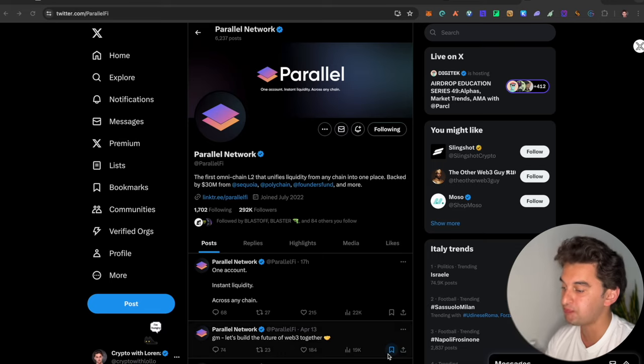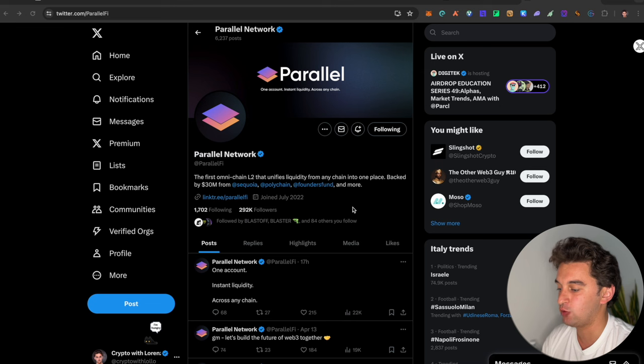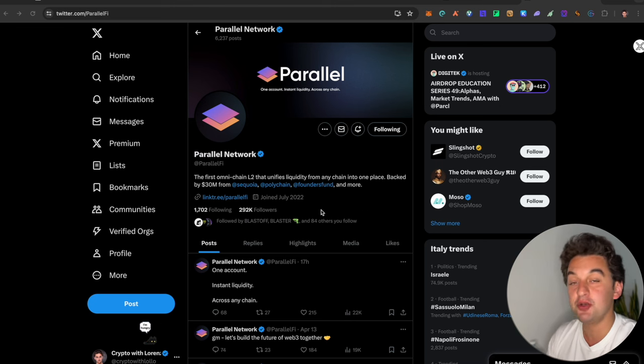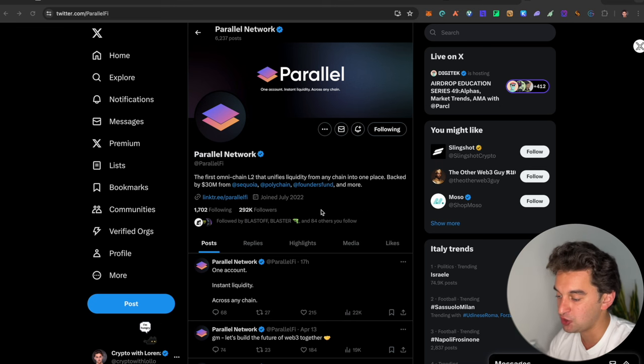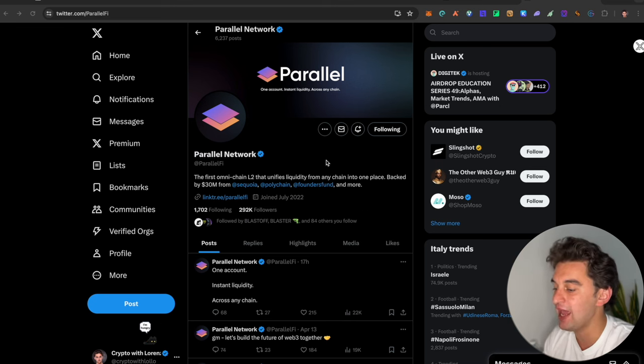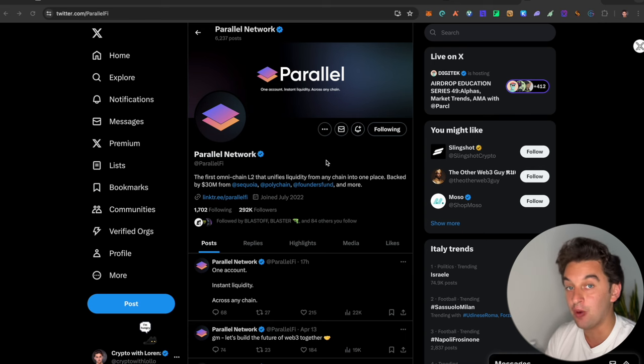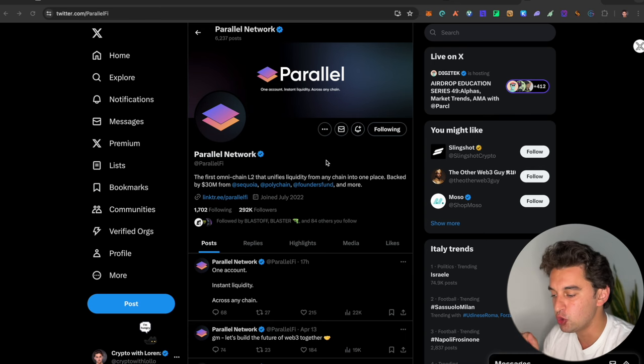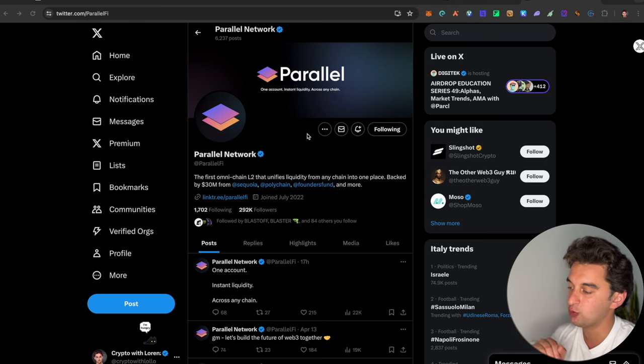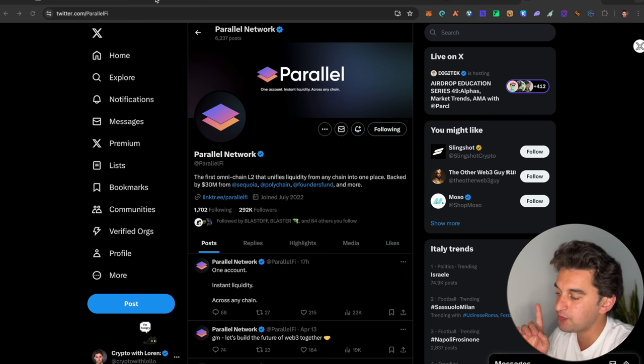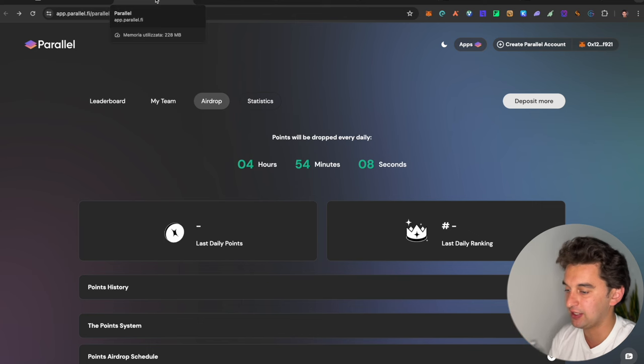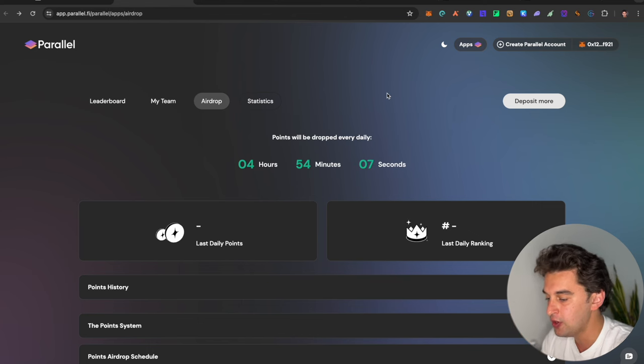It's time for you to go and make some money on this EORJAP, and we're talking about Parallel Network over here. This is the first Omnichain L2 that unifies liquidity from any chain into one place. But how do you qualify for it? We jump to the page over here, which you will be finding down below.